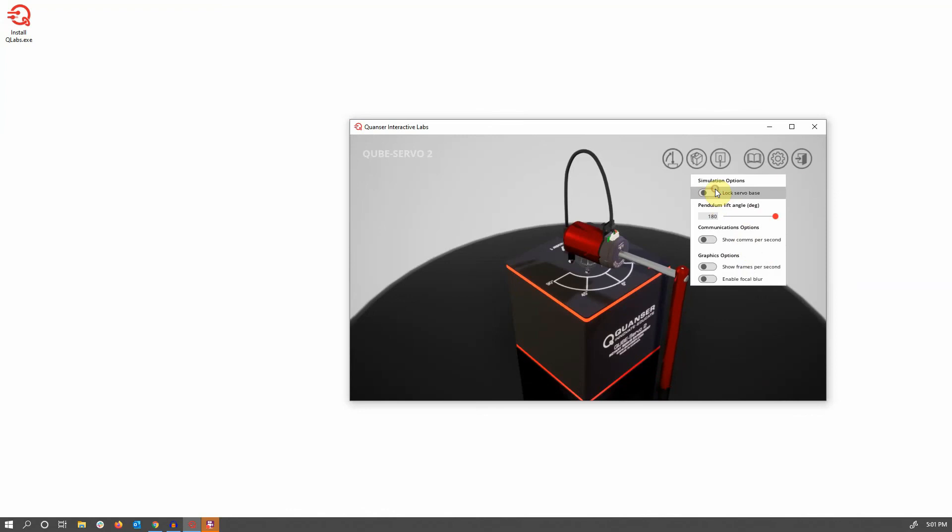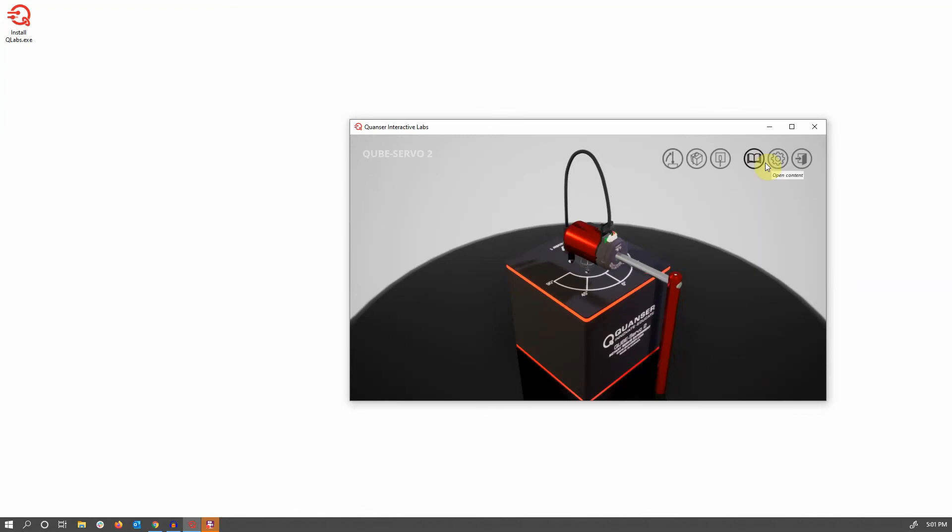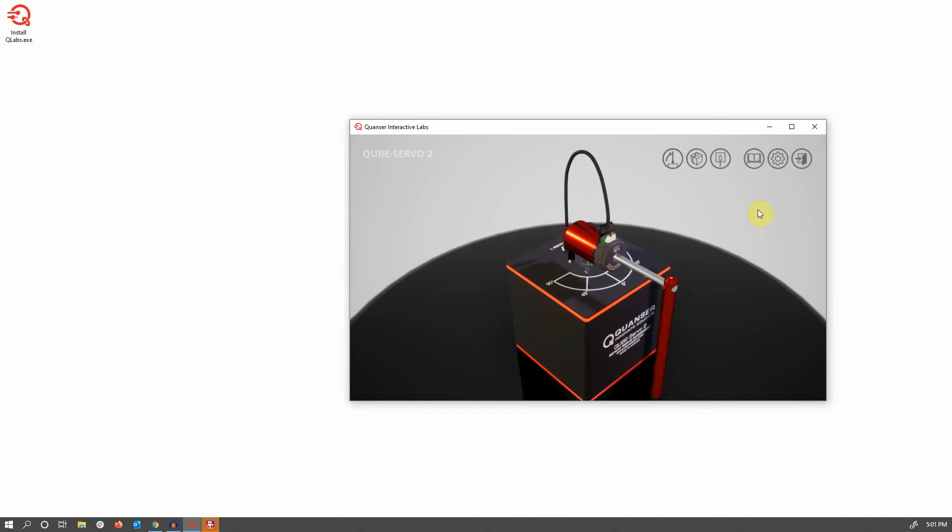Finally, there's an open content button that will go to the downloads page for this particular product and give you access to the Simulink models that we have created as well as the curriculum for this particular experimental platform.